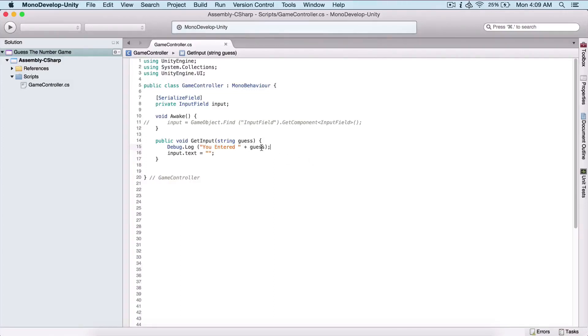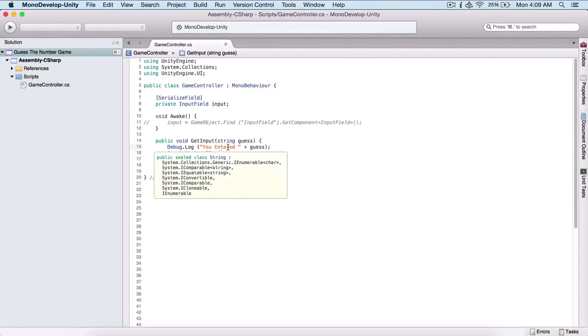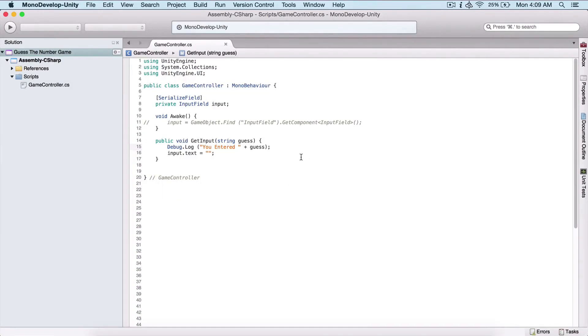Last time we left off where we get the input from our user. So let us now actually program our game logic in order to guess the number and try to win the game.